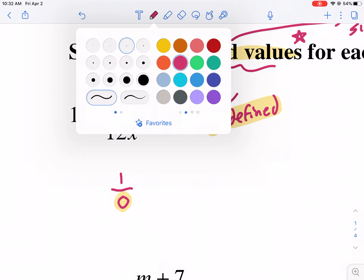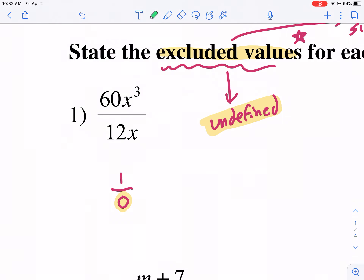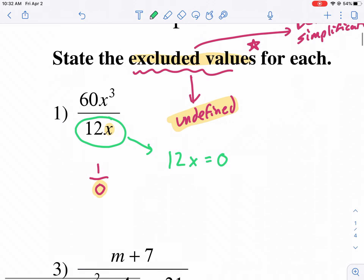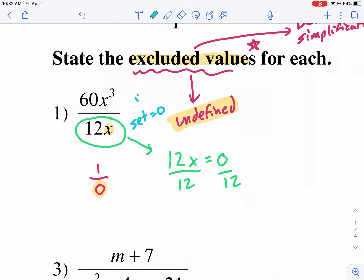You can't divide by zero, so we have to exclude those values. Anytime we're looking for excluded values, we just take whatever's in the denominator. If there's a variable — in this case there is — we're going to set it equal to zero. So we say 12X equals zero. We're looking for which values are excluded; this gives us an indication of what we need to avoid. So we solve for X. We set it equal to zero — that's step one, on the denominator, if there's a variable.